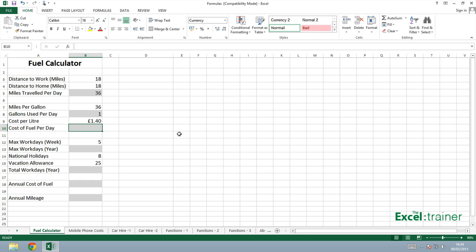To calculate the cost of fuel per day, I need to take the gallons used per day, one gallon, multiply that by the cost per litre and multiply that by 4.55, which is the number of litres in a gallon. And this is a UK gallon and a UK litre. I think it's different in other parts of the world.